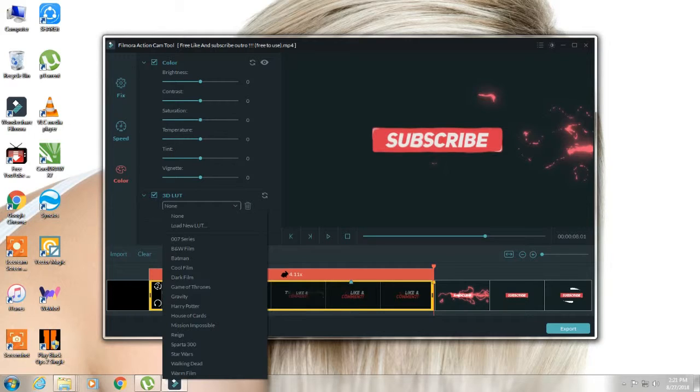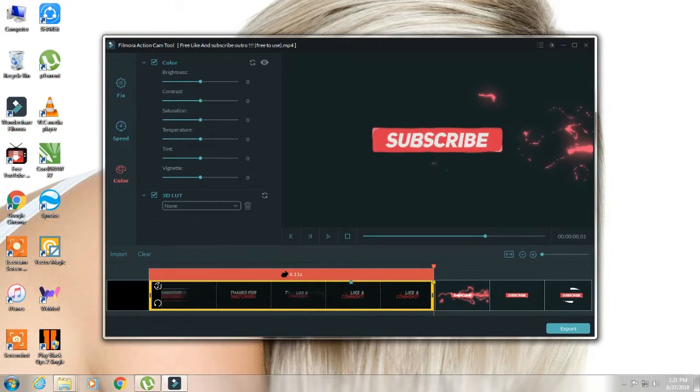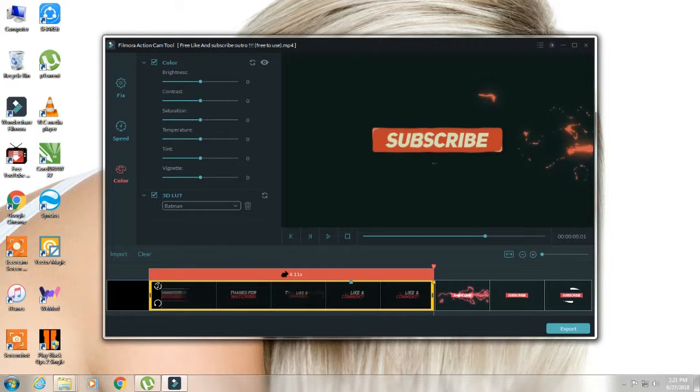Now we have given the Batman effect. The Batman effect will change the source of the video effect.